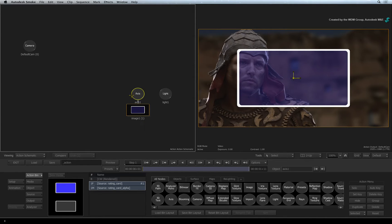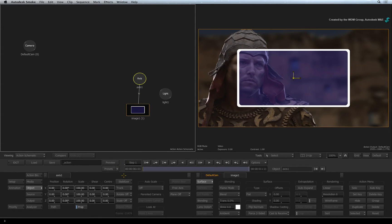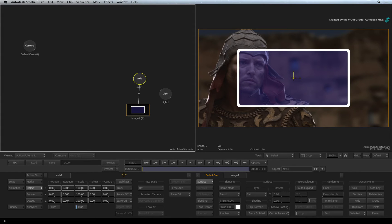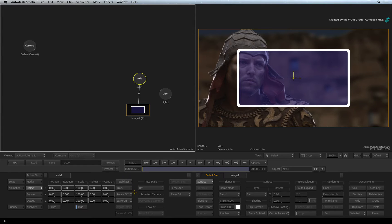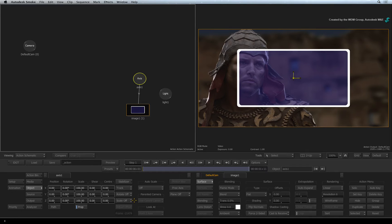Double-click on the Axis node to bring up its object controls. Next to the Transformation controls, you will find the Stabilizer button. This is the entry point into Smoke's 2D tracking tools. The options beneath the Stabilizer are set up depending on the task. In this case, the Stabilizer is set to track and with rotation and scale turned off. Smoke will only track position.